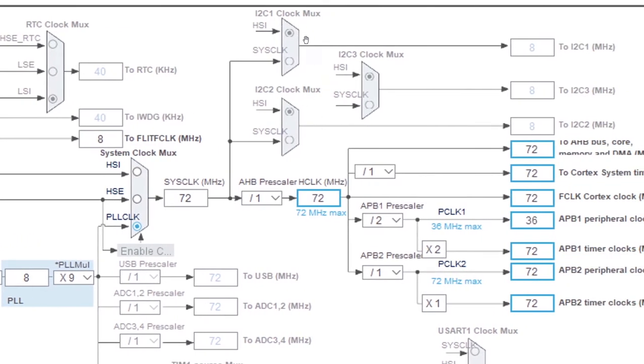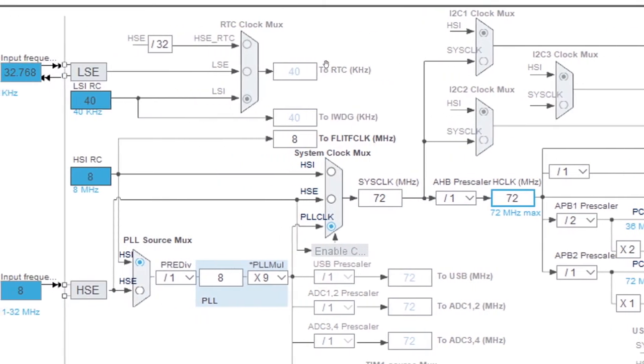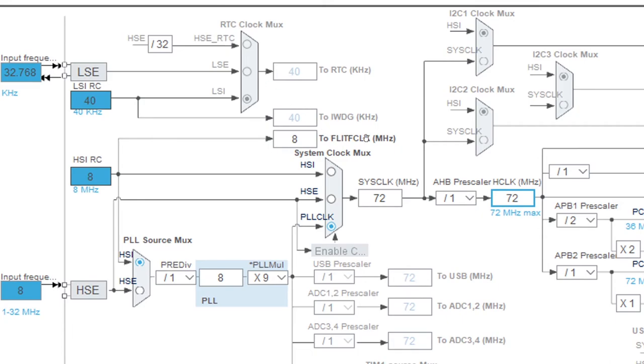And last but not the least is your I2C clocks. Again, just a peripheral, and that's not enabled, so you cannot basically configure them at the moment. And there is also an RTC clock. Again, this needs to be enabled, then you can use the low speed internal, the low speed external, and also HSE RTC.